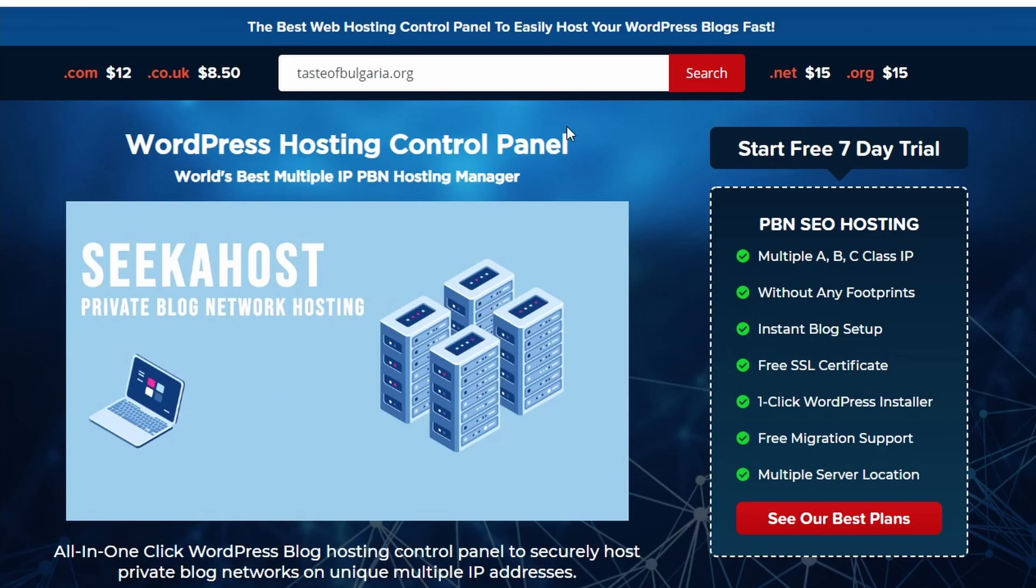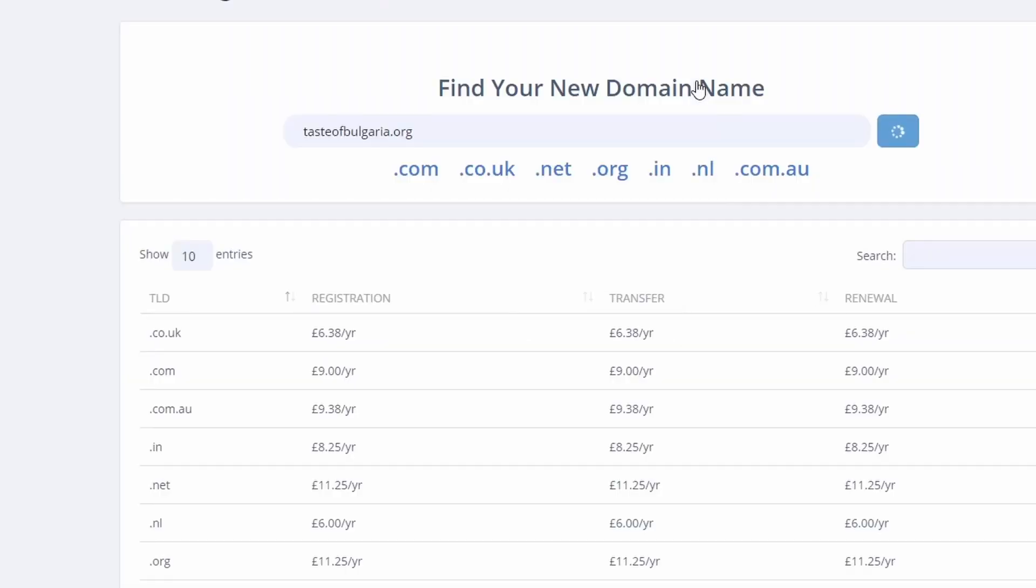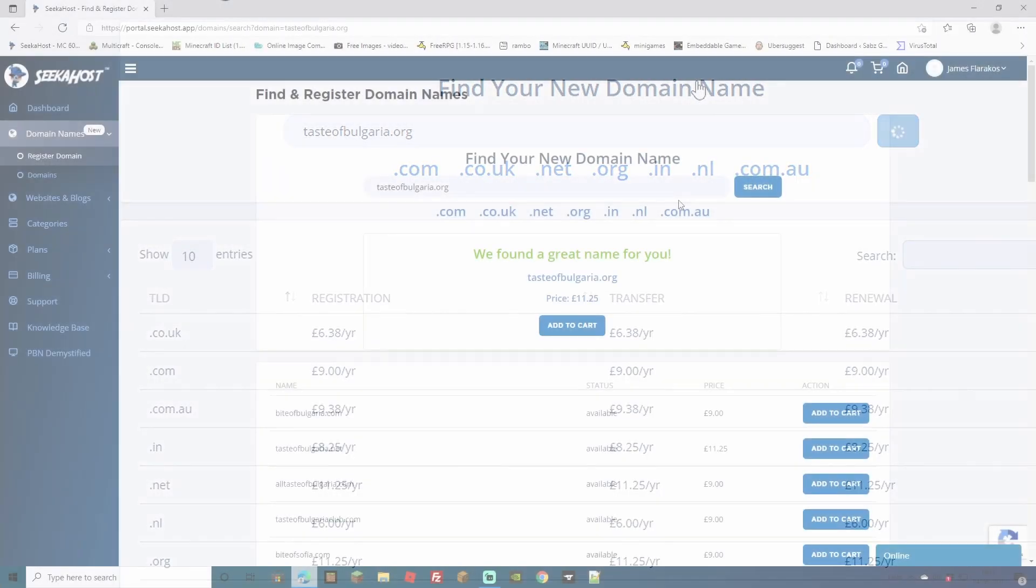You can choose what variation you want to search for, whether it be .com, .co.uk, .net or .org. So let's just go ahead and hit the search bar and see if we can find our perfect domain.